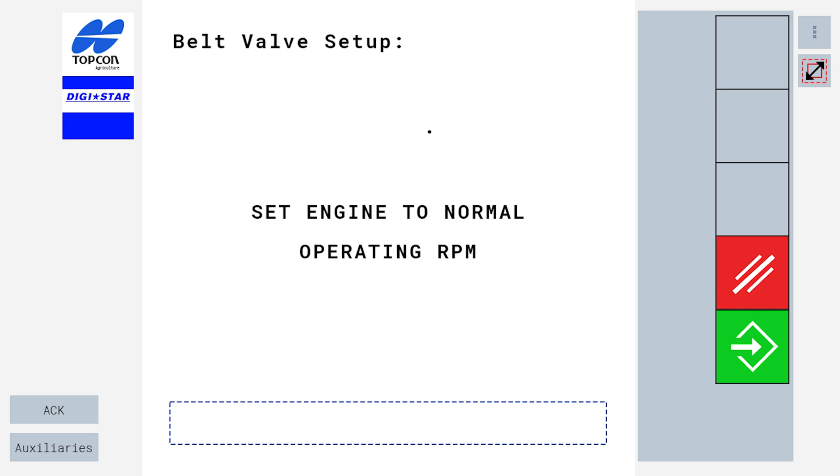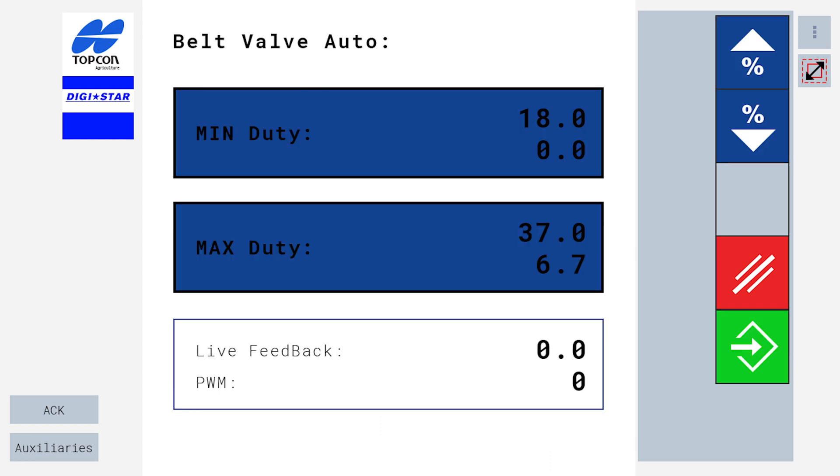Once normal operating RPM has been achieved, press the green enter button. Now we have entered the belt valve auto screen. Here you will see live feedback is zero and PWM is zero.